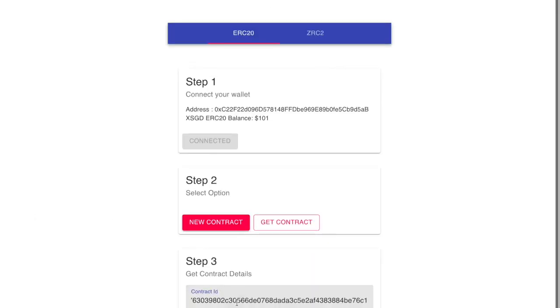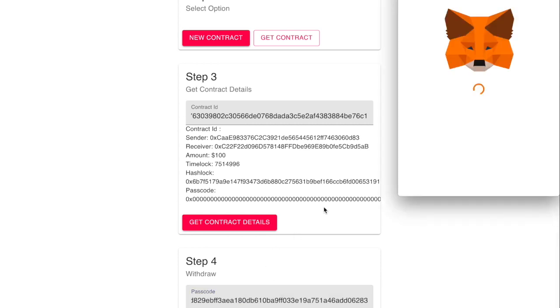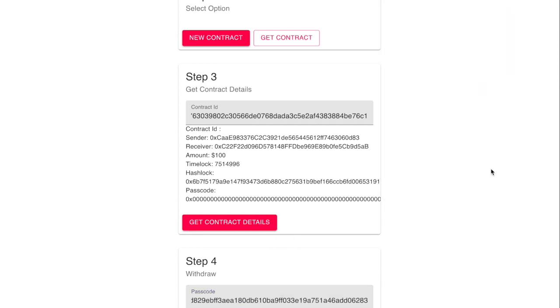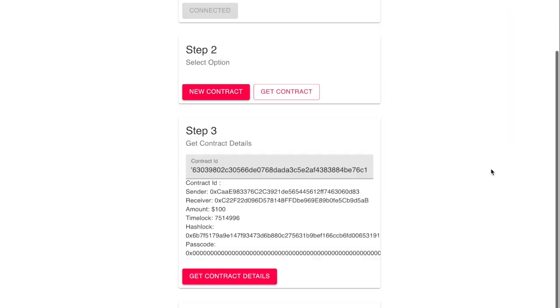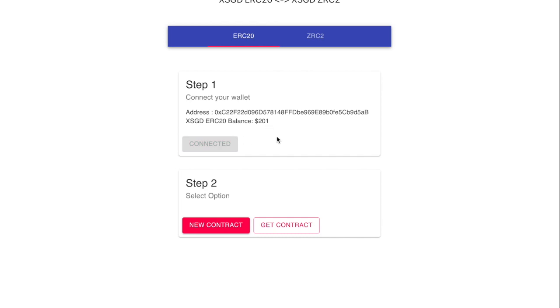Likewise, with the passcode now known, the other party can also withdraw from the Ethereum chain. And with that, we got the funds transferred.